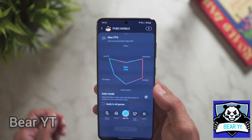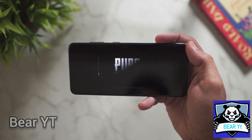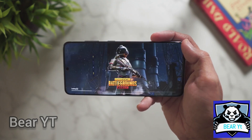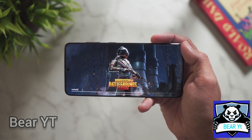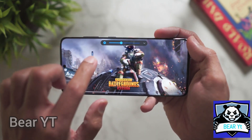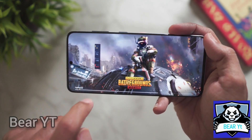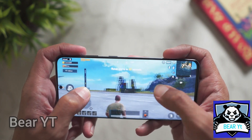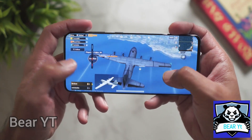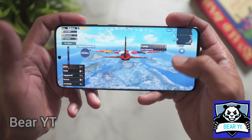I kept it on Max FPS. Let me start the game. You can see the Performance Z overlay showing frames, CPU, GPU, and the phone's temperature. You can place this overlay anywhere on screen — it just shows the basic performance of your game.